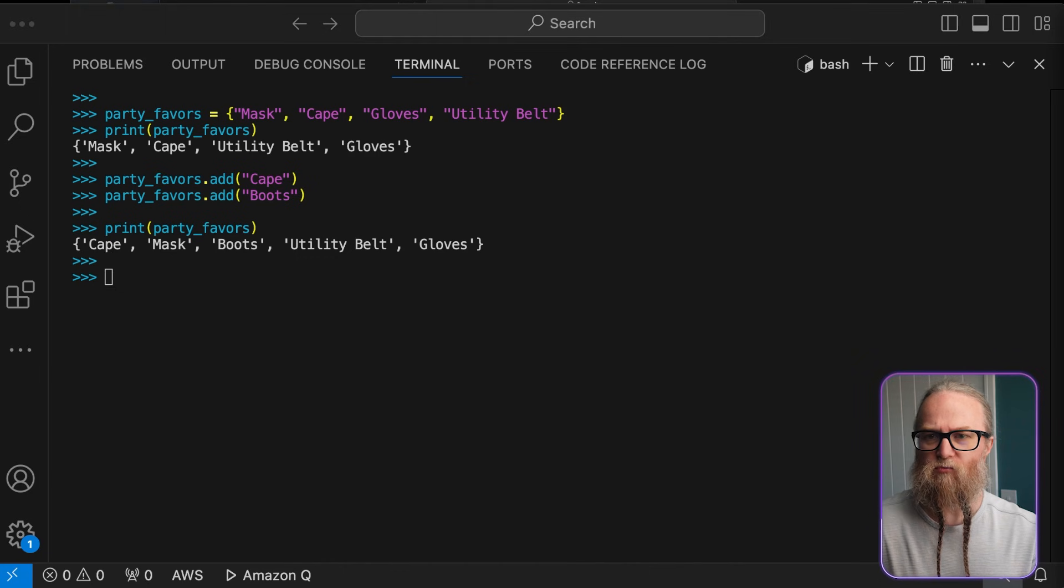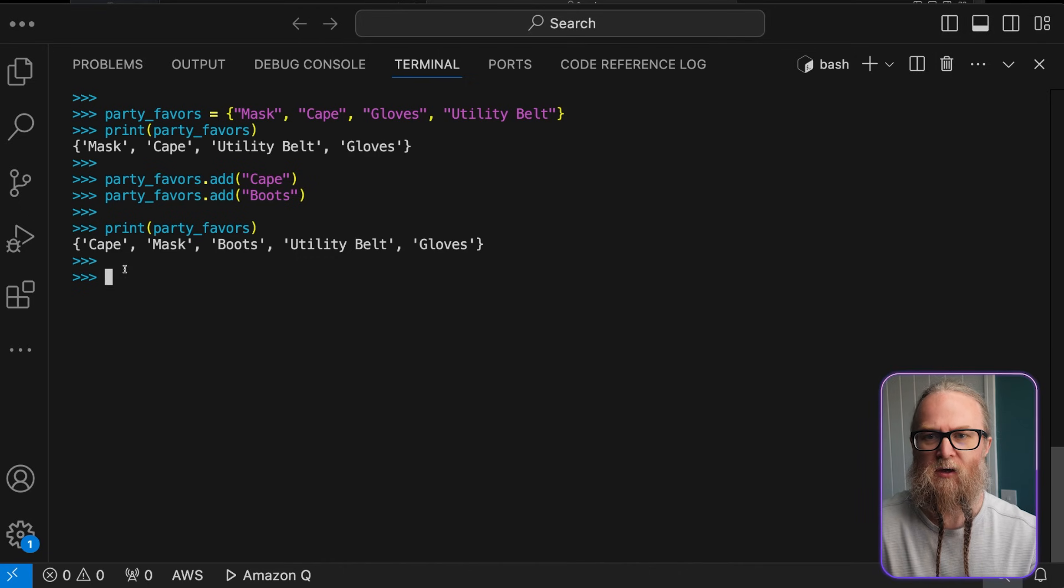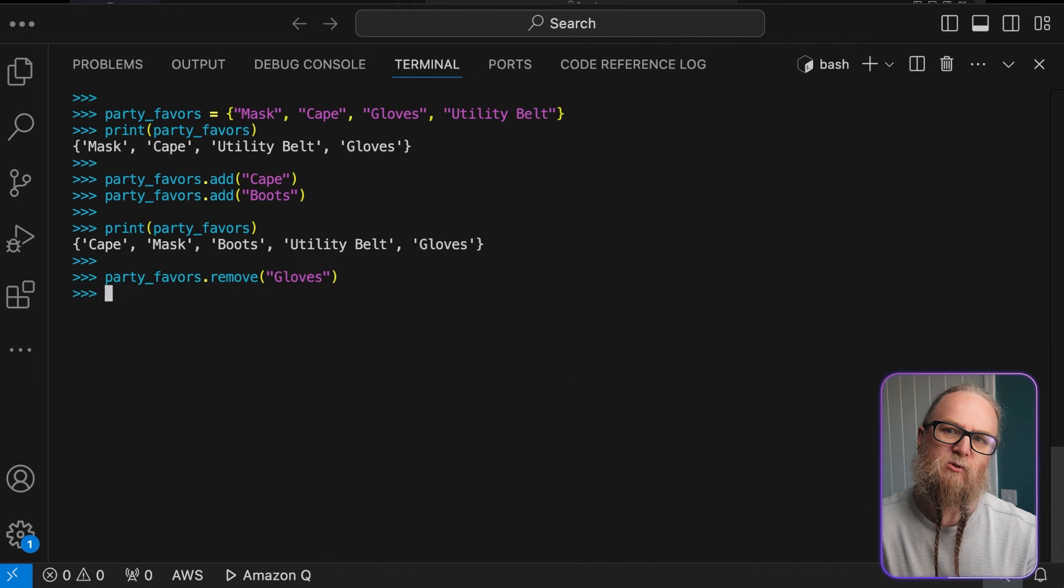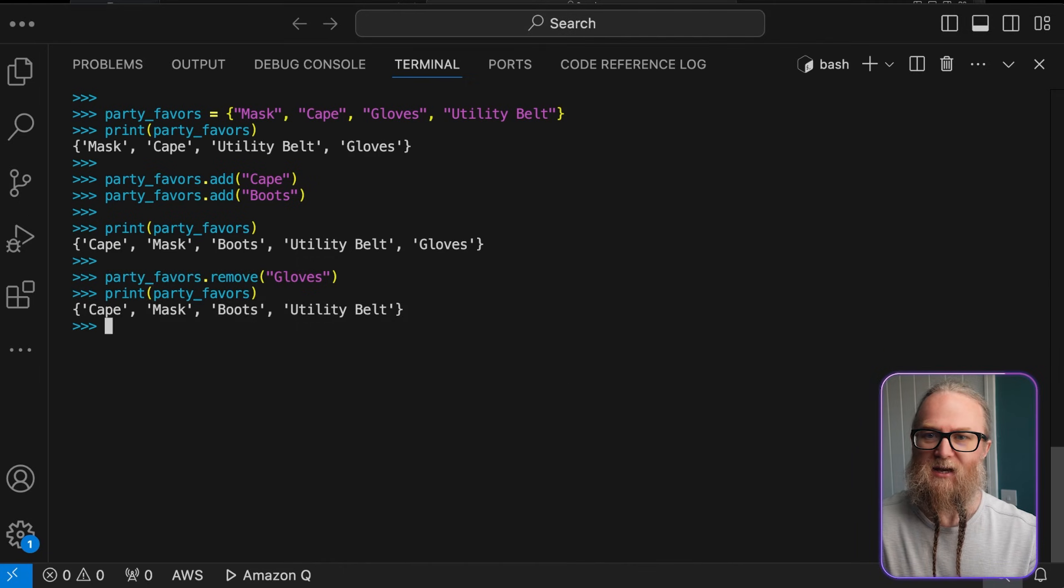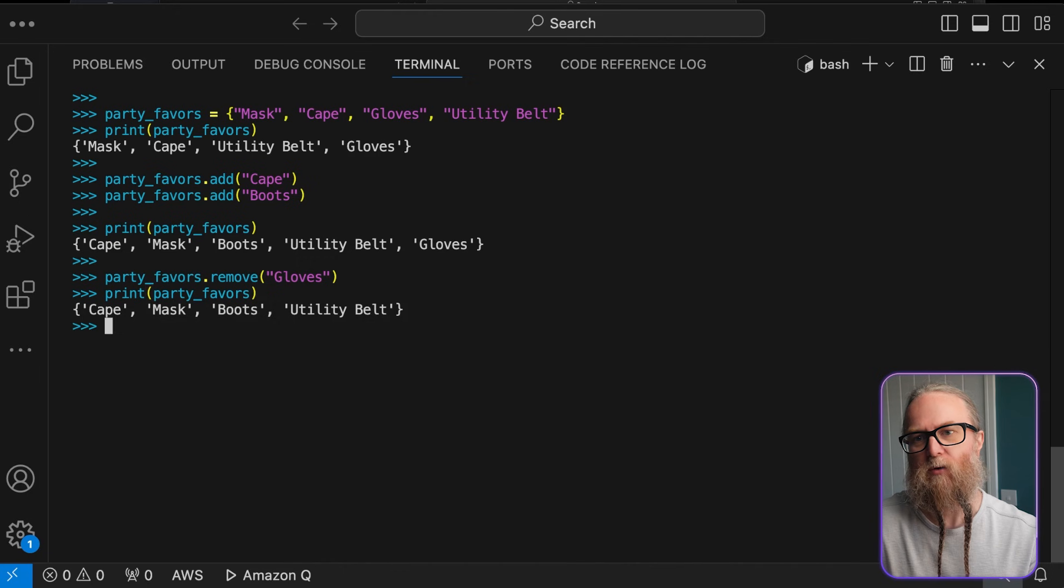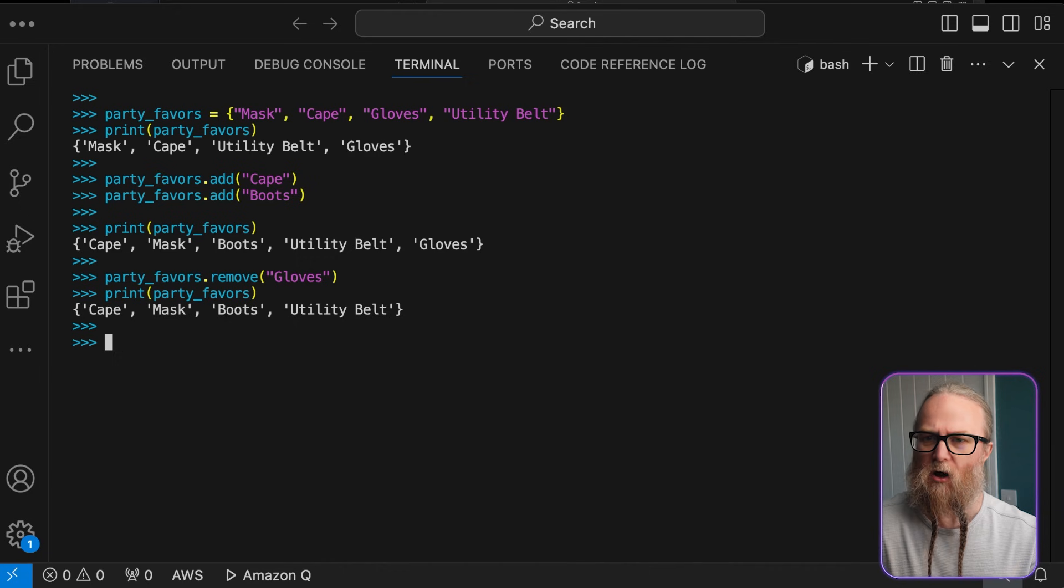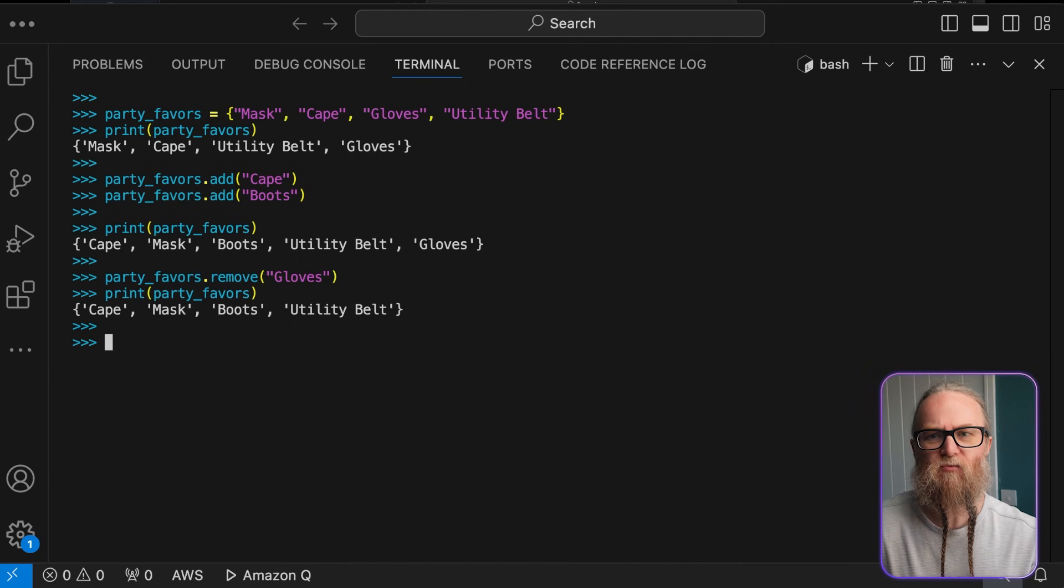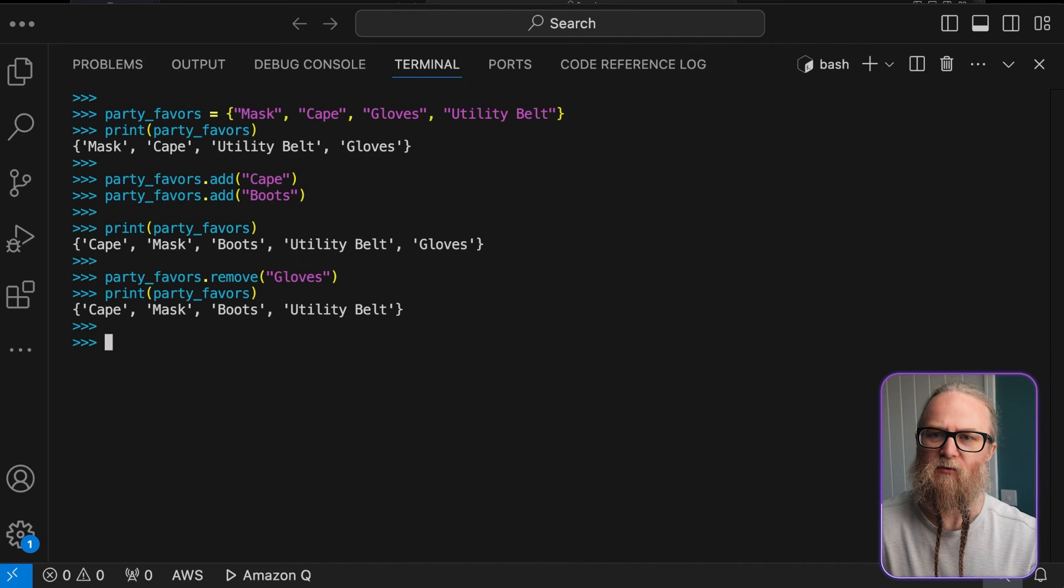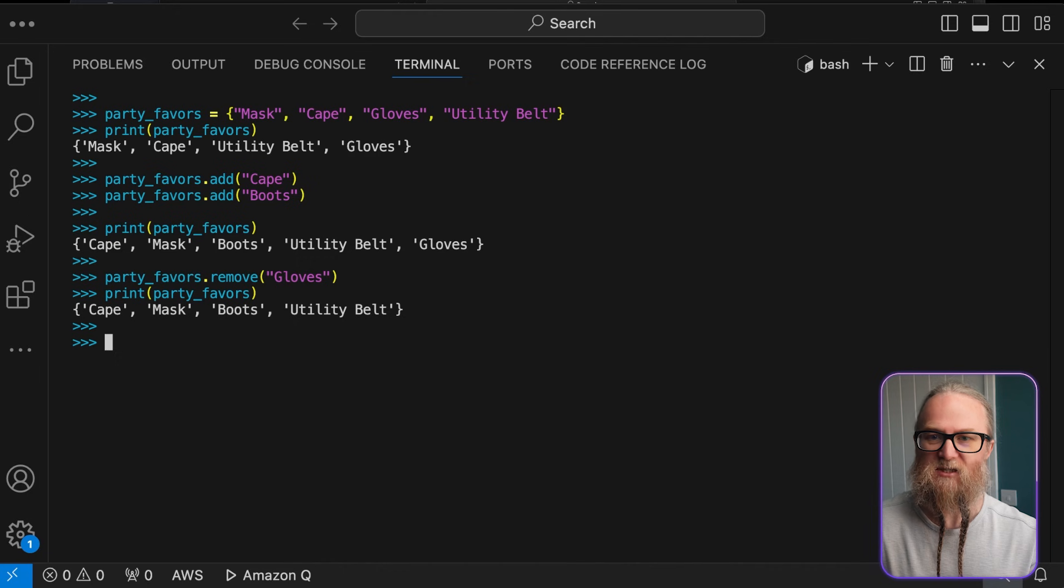We can also remove items too. And we do this with the remove method. What this does is it takes out the specific item from the set. If the item doesn't exist, what will happen is we will get a key error. There's also a discard method. Now, what this does is it doesn't raise an error if the item isn't found. It's useful when you're not sure if the item even exists within the set.